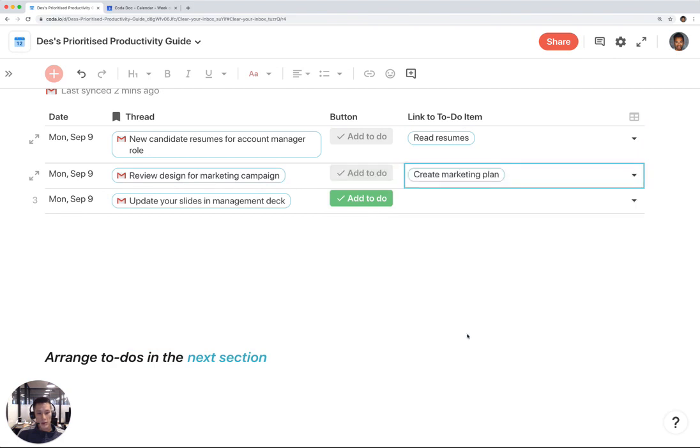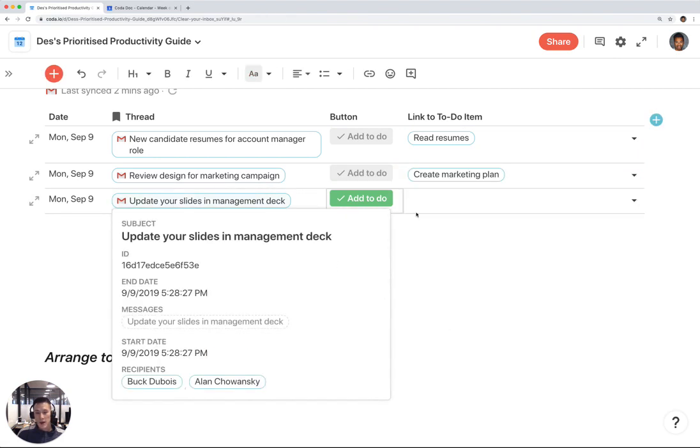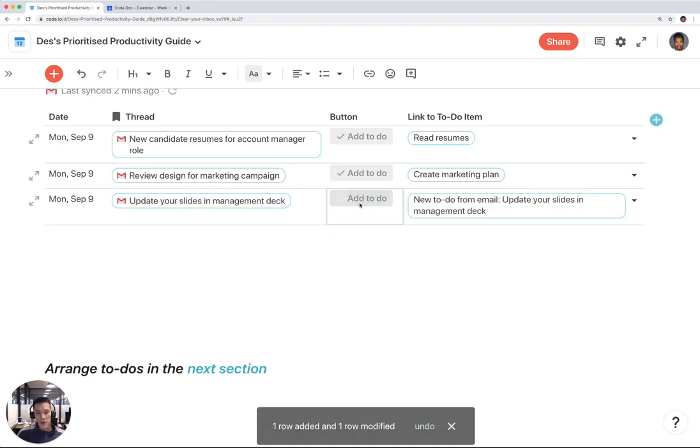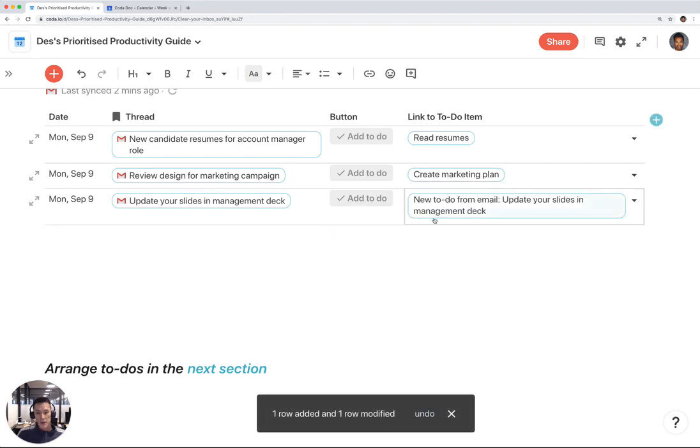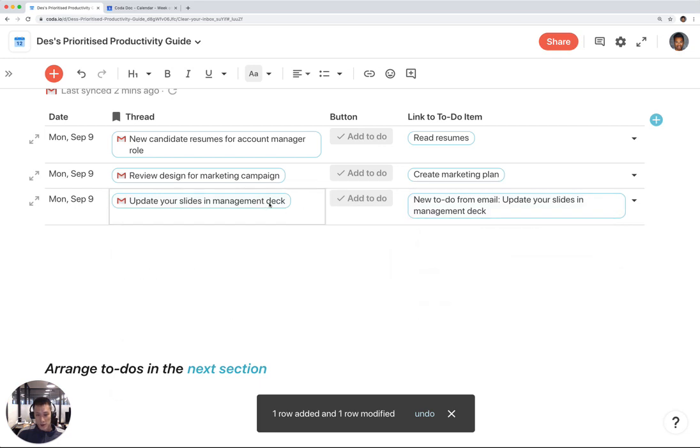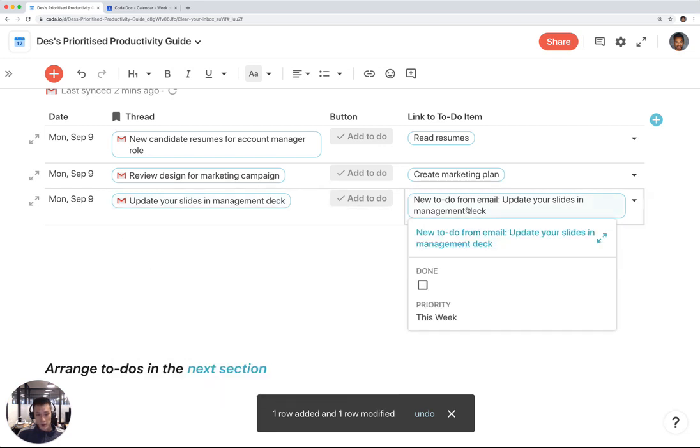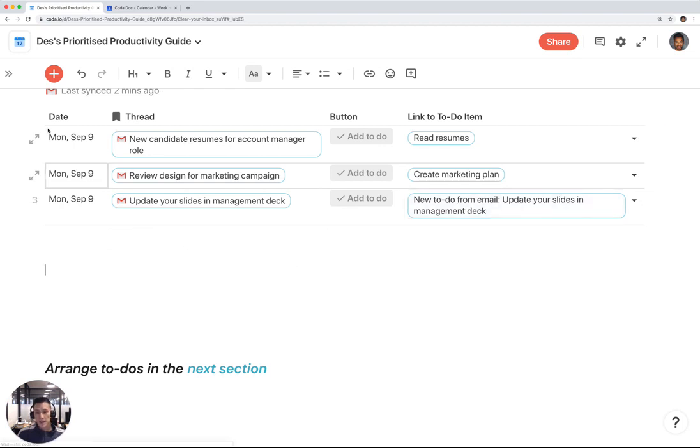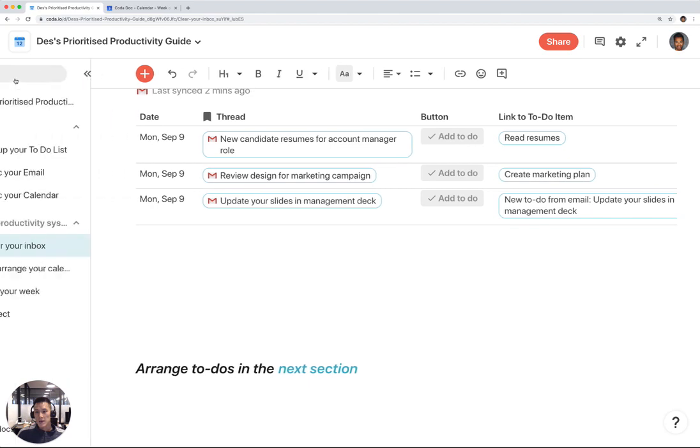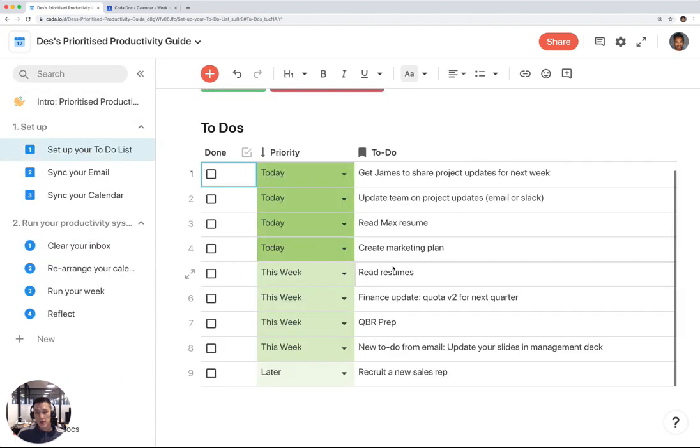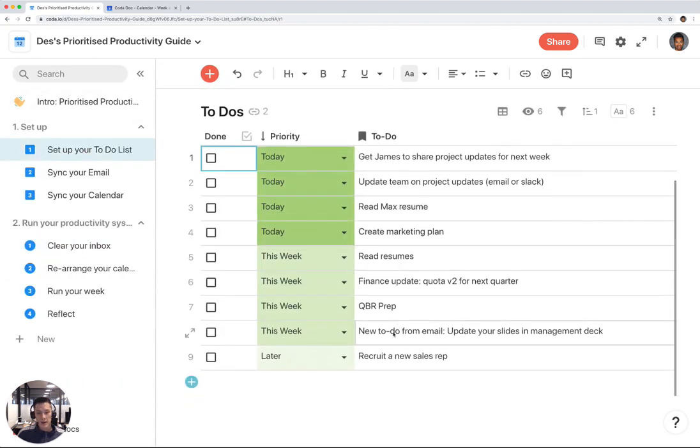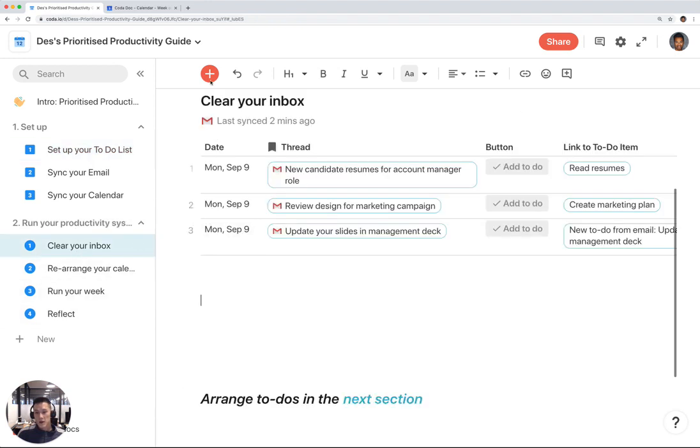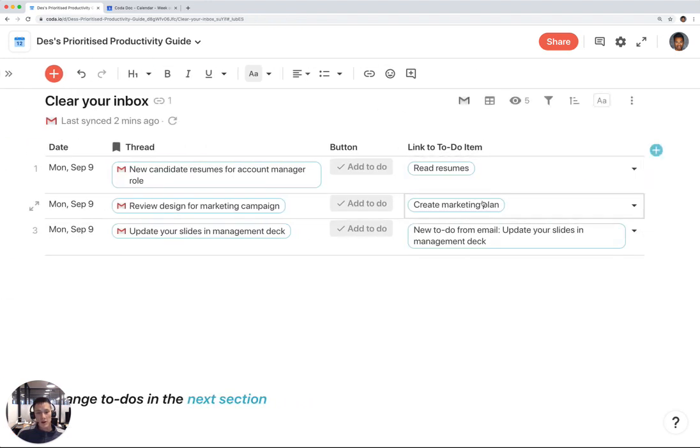It's create marketing plan. But update your slides in management deck—I don't believe that is on my to-do list yet. So I'm going to click on this add to-do button. What that does is it adds that Gmail message as a to-do list item on my list. You can see how it says new to-do from email: update your slides in management deck. If you go back to your to-do list on step one here, you'll see that it shows up right there. So I've cleared my inbox of all to-dos.